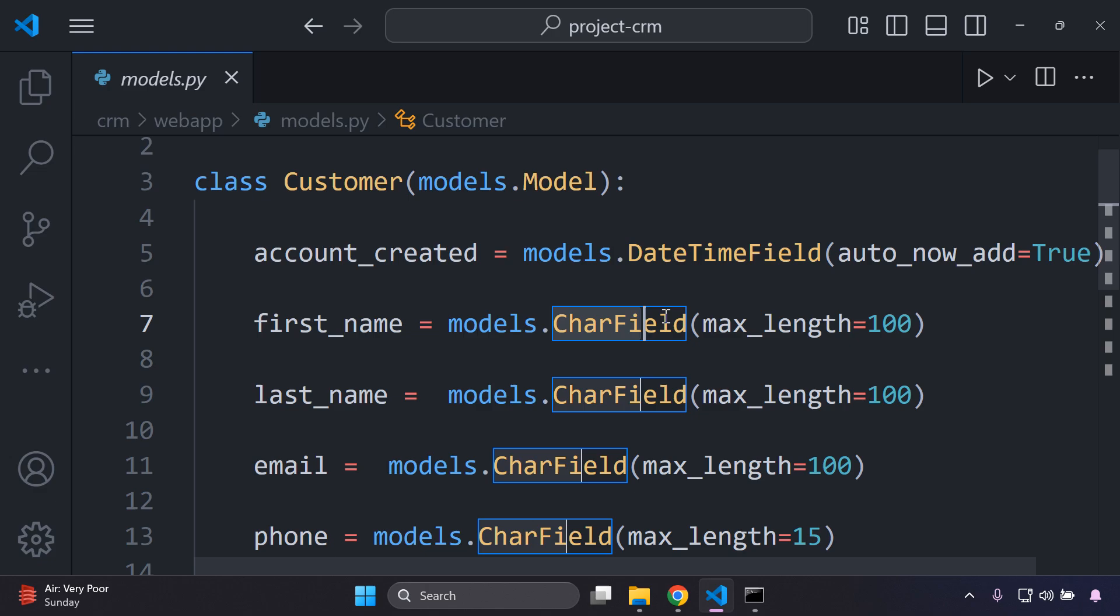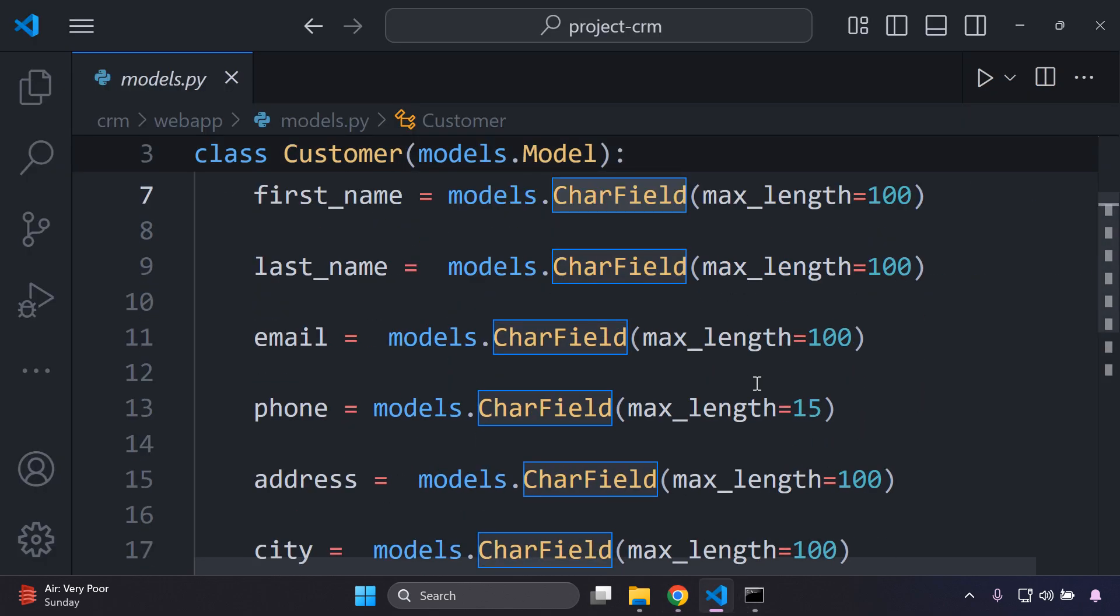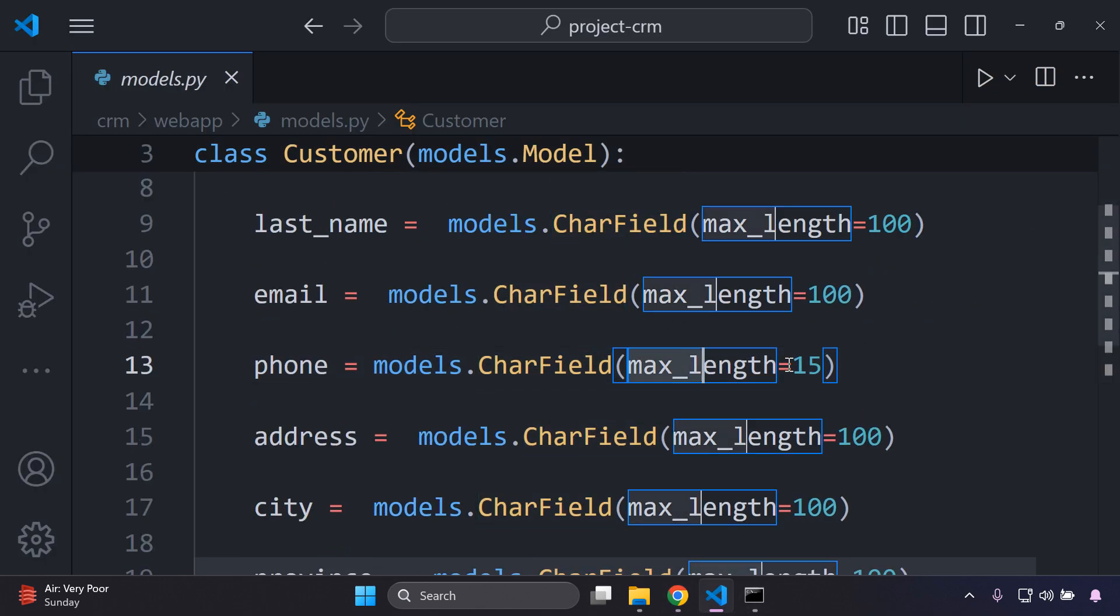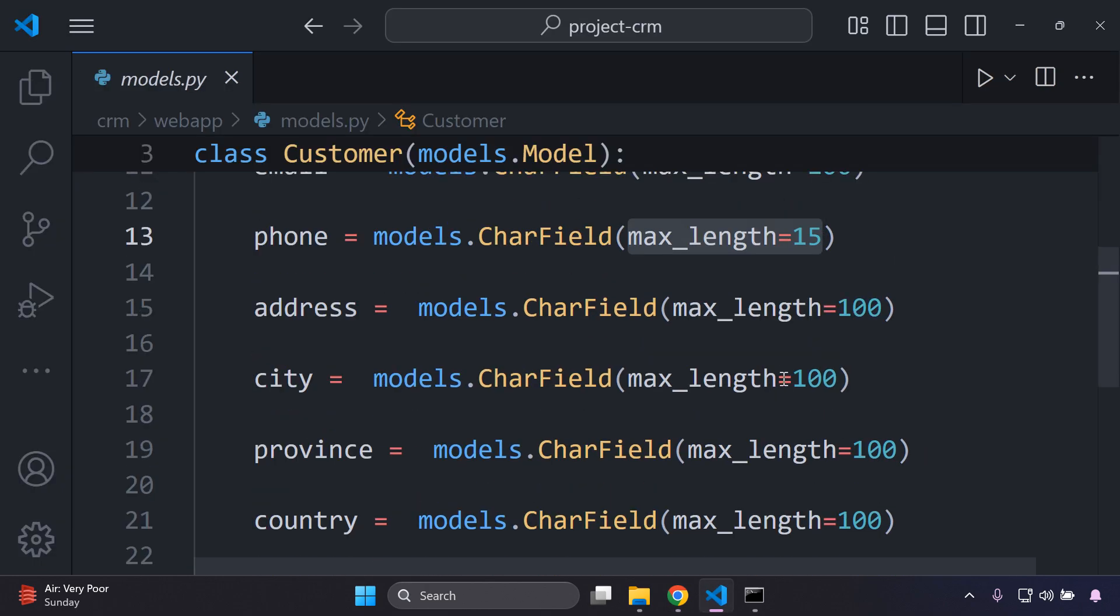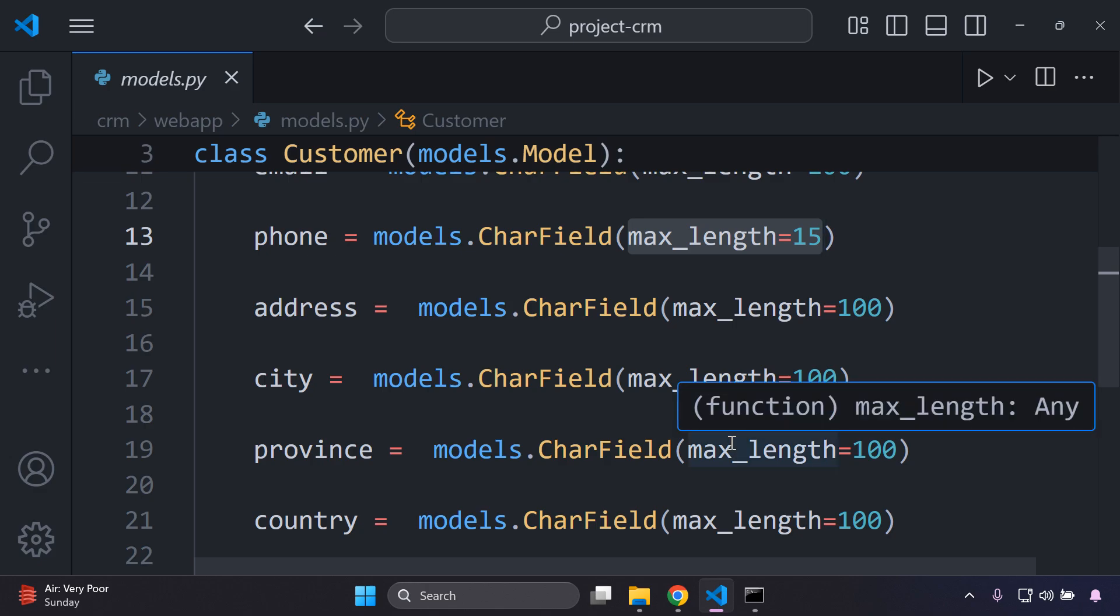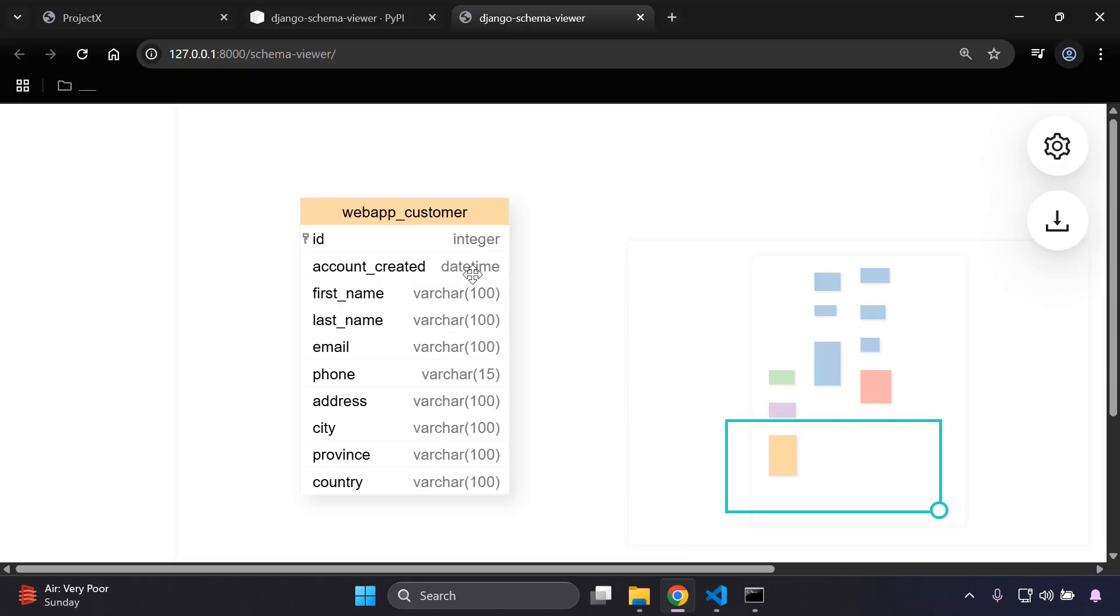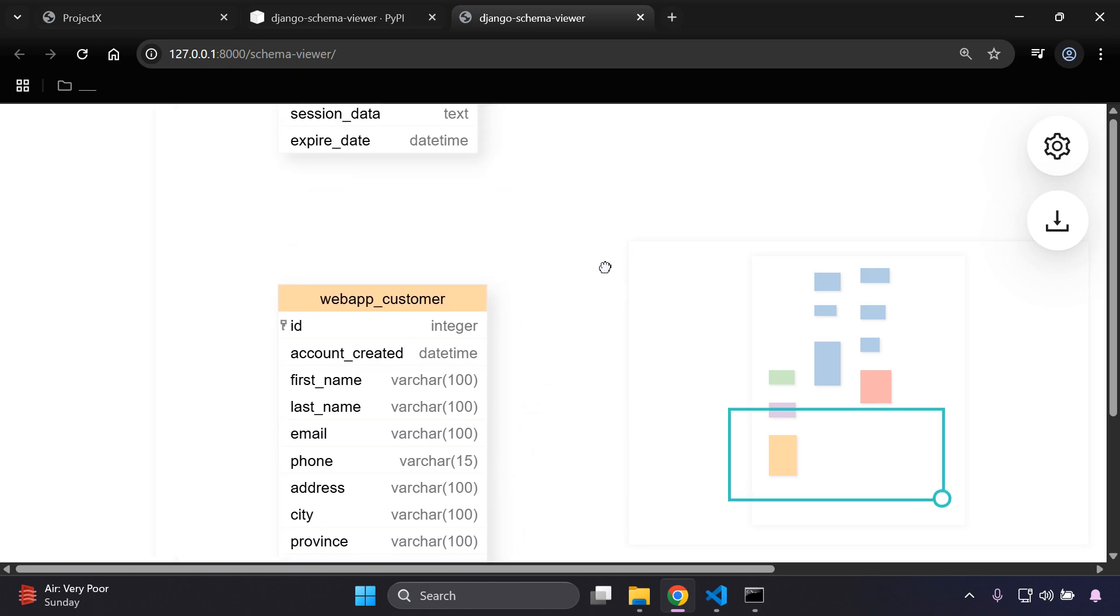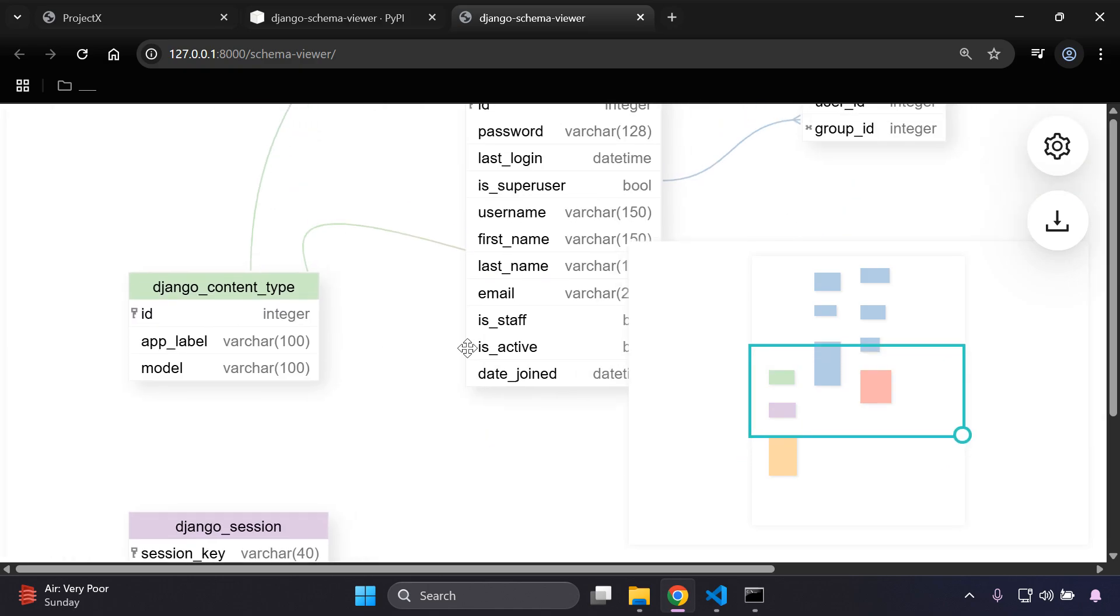I have an integer for the ID, account created with the date time field, and varchar is seen as the char field that you add in. We can also see the max lengths as well, for example 15 here for the phone, which of course we can see here is varchar 15, varchar 100 for the email, city, etc. Any specific properties or anything that you add here is going to be denoted on this area here.